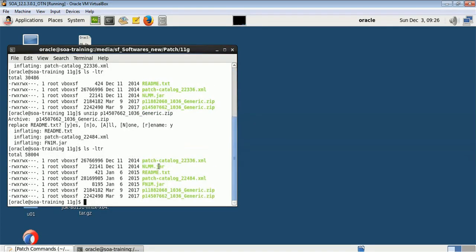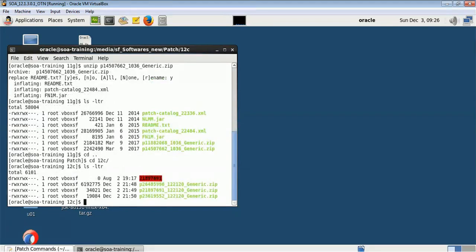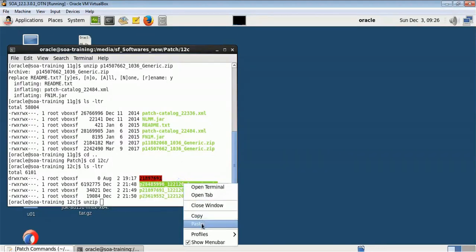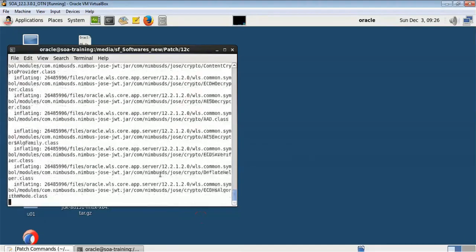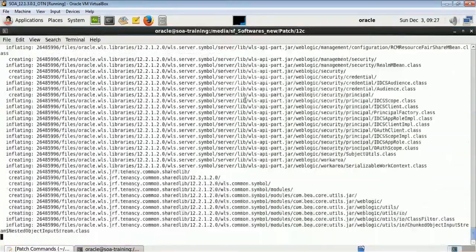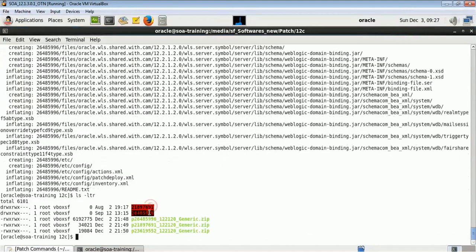These two patches are available for my 11G version and I will be using the BSU utility to apply them. I also have 12C patches — all downloaded from the Oracle website. You should go to the Oracle website and download the patch required for your environment and version. This particular patch is for 12.1.2 and the previous one was for the 11G version.